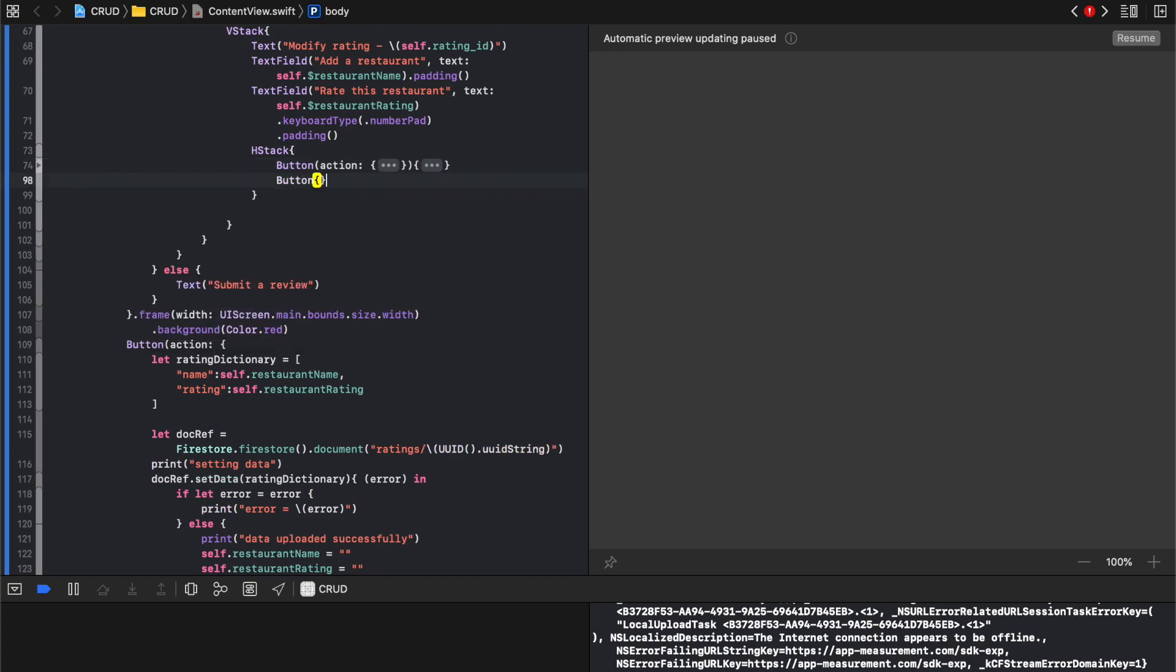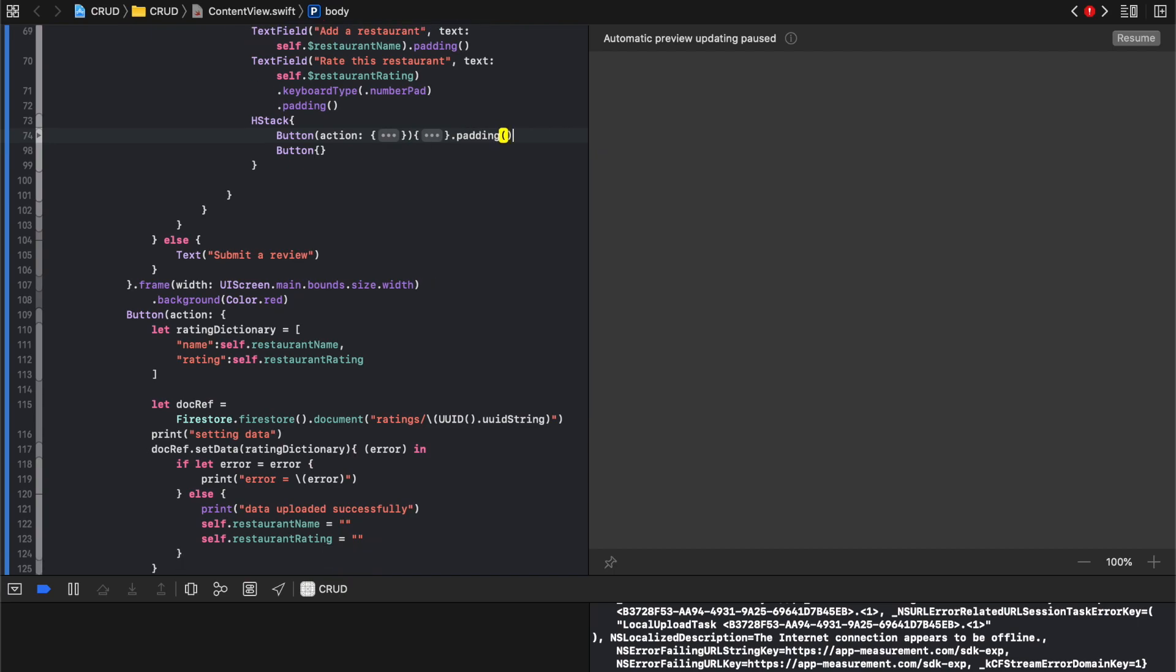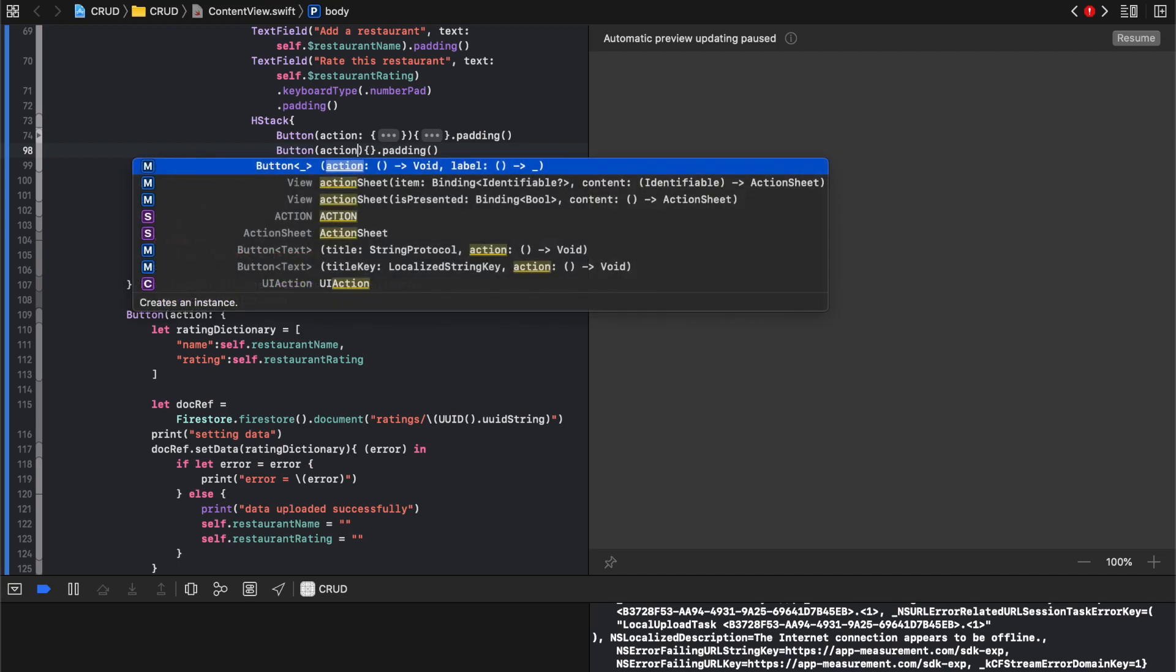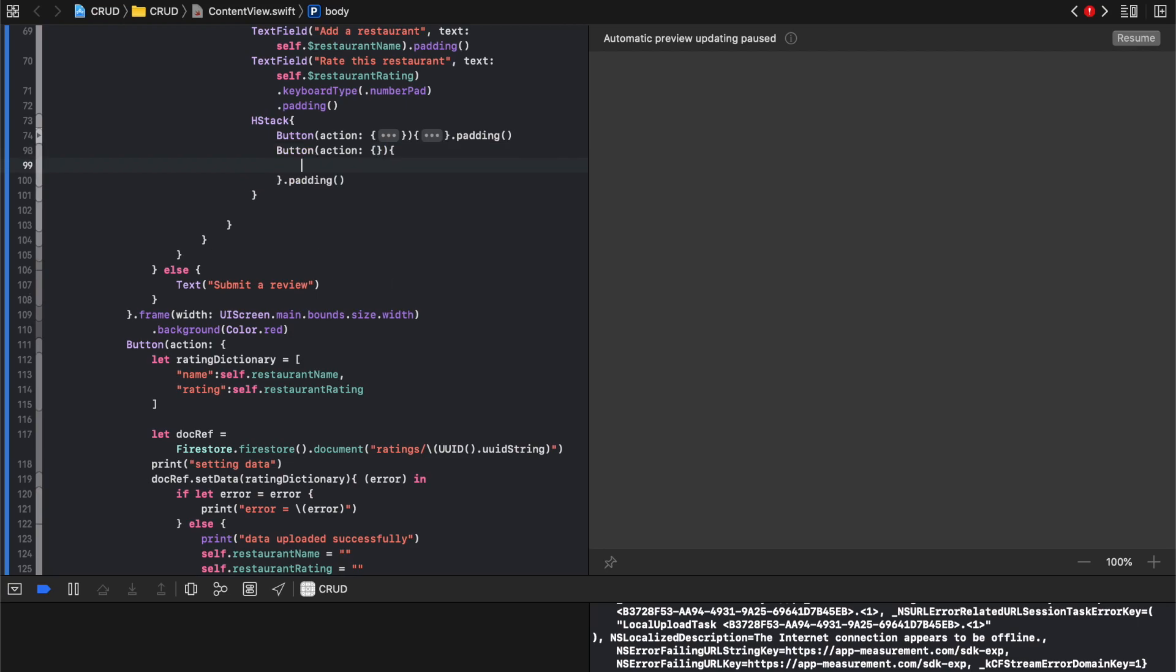Okay, and each of these buttons is actually gonna have padding. And inside of this we need to write action. And its action right now will be nothing, but its context we'll say delete.